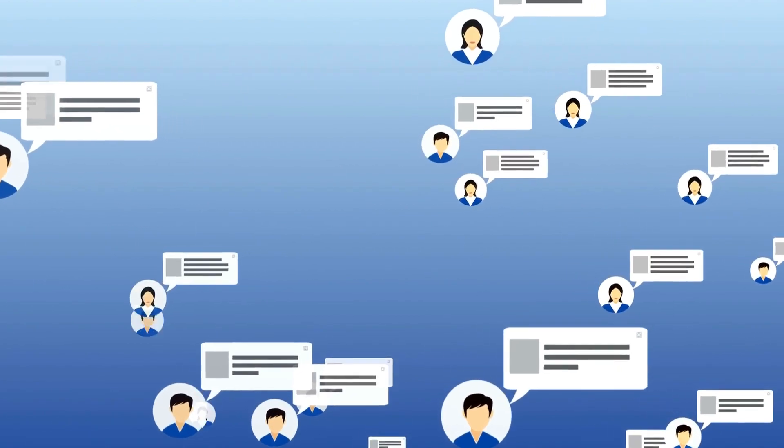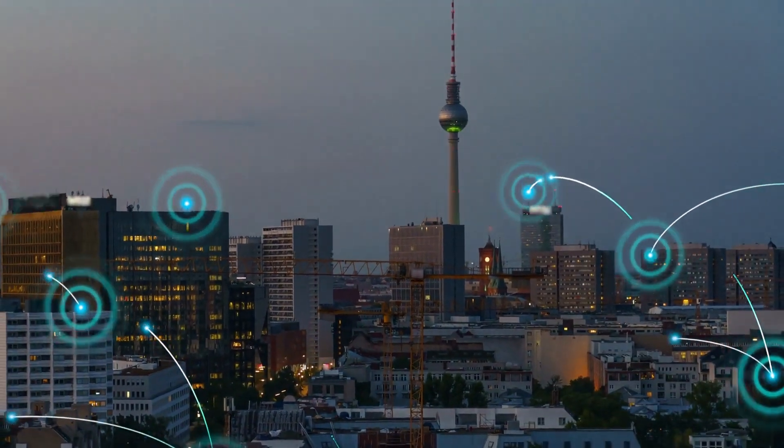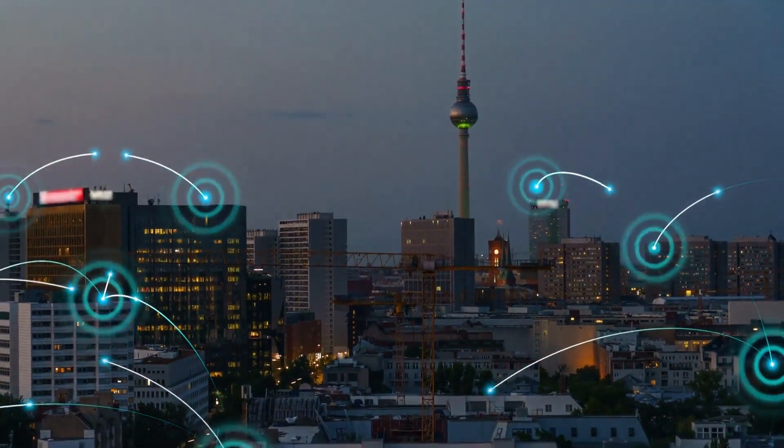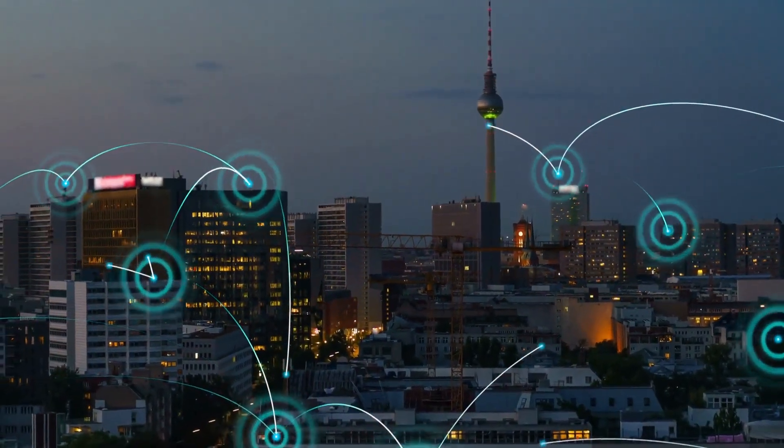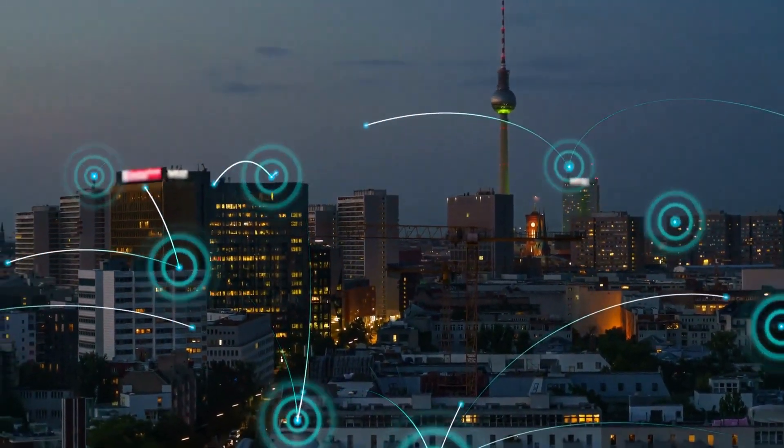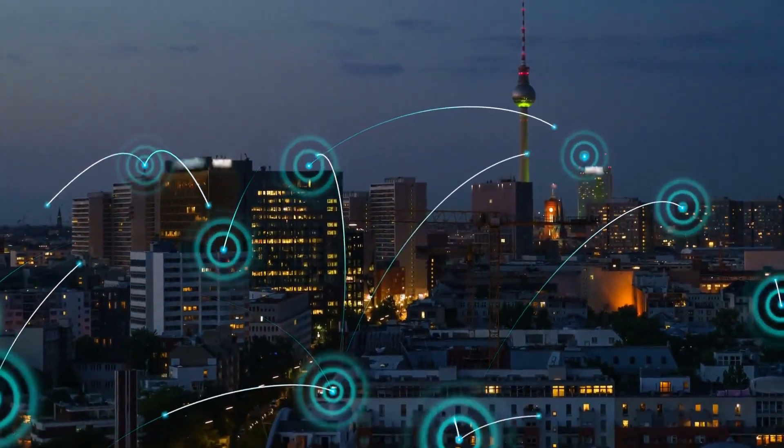In 2024, IoT and smart device trends are poised to redefine the way we live and work. Staying updated on these trends is essential to leverage the full potential of this technology.